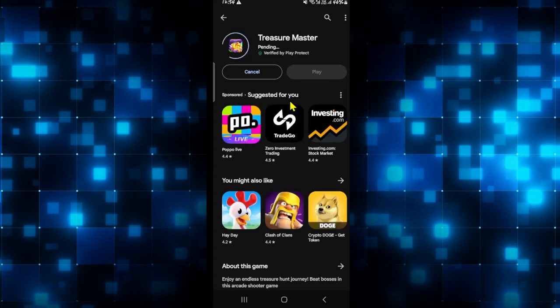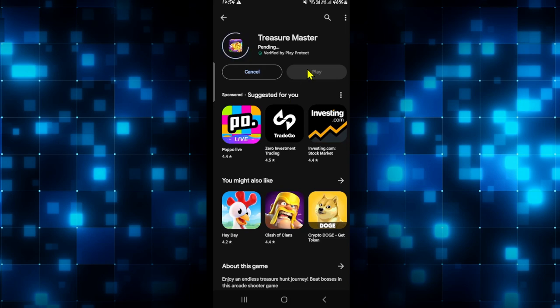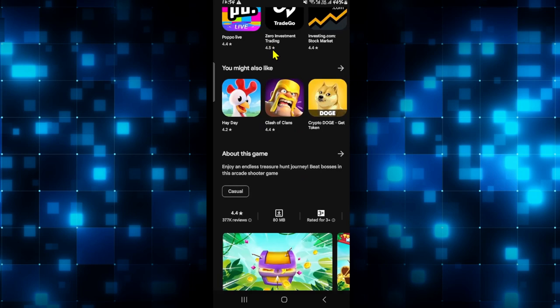Just wait for a while until the installation is completed. Then when you see the Play button, you can tap on it to open up the Treasure Master game.